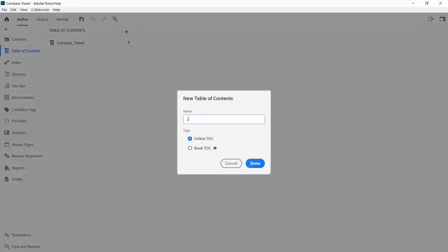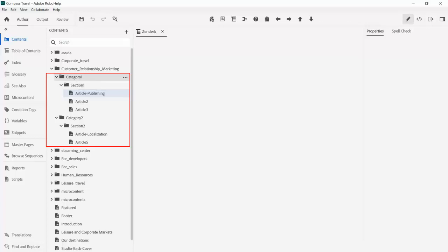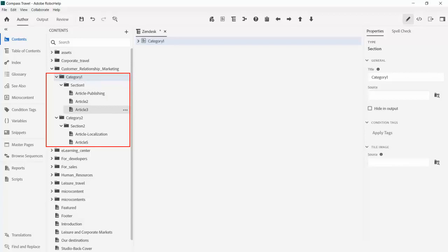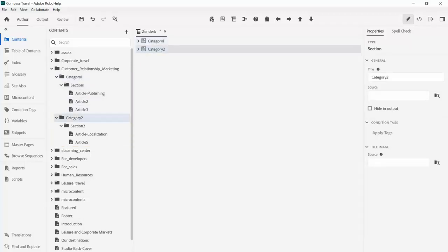Next, we'll create a custom table of contents. The easy way to do that is to drag and drop from the contents panel. Here, we take the folders and files that map to the categories and sections of our Zendesk knowledge base.